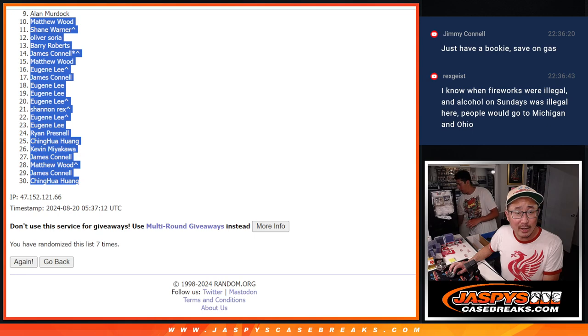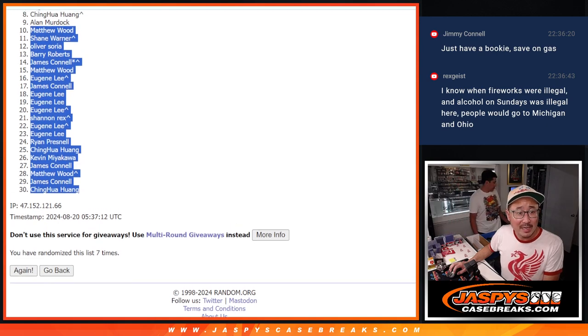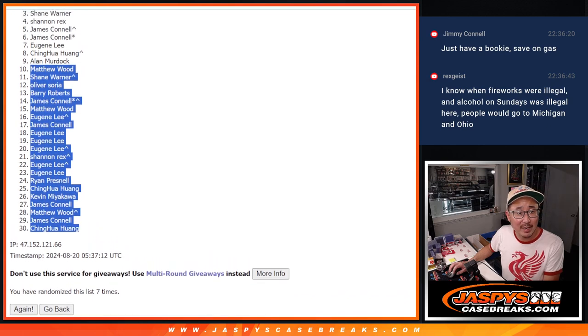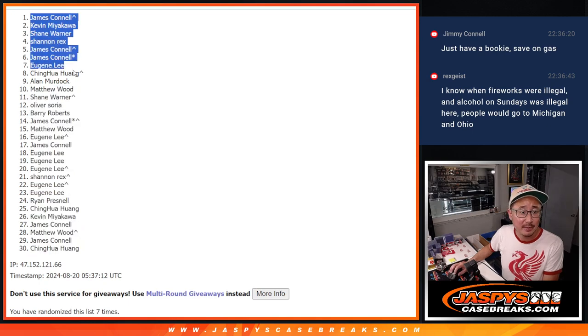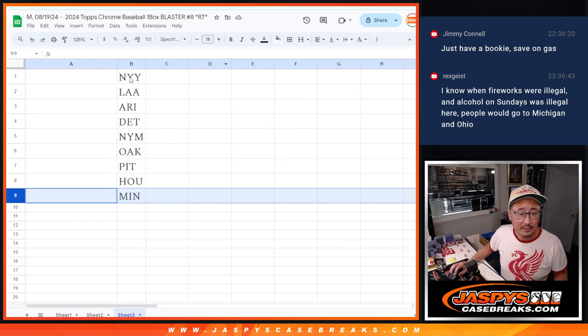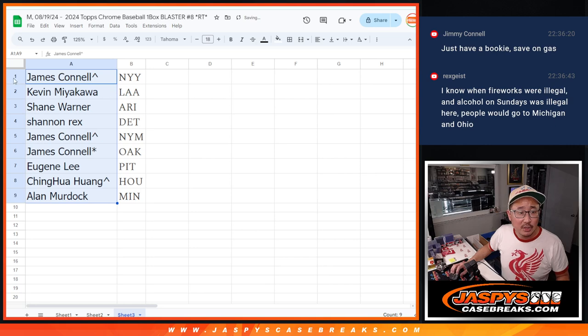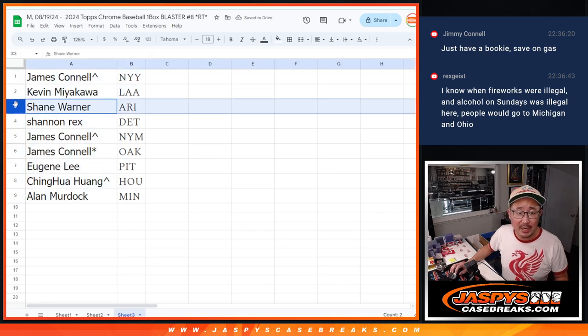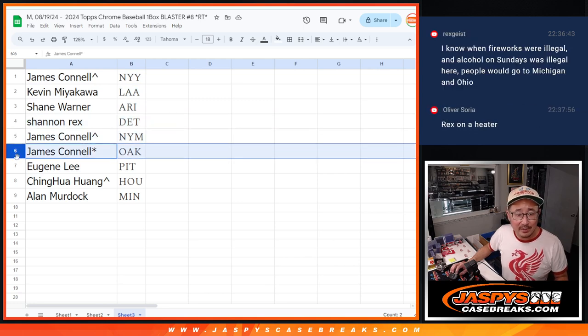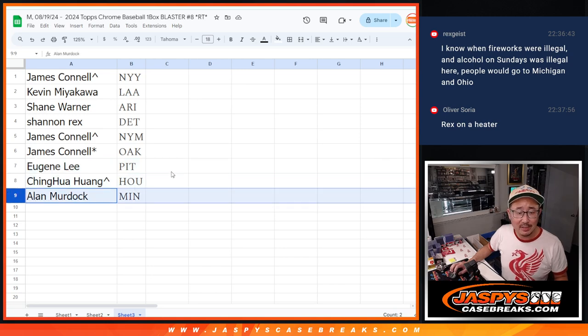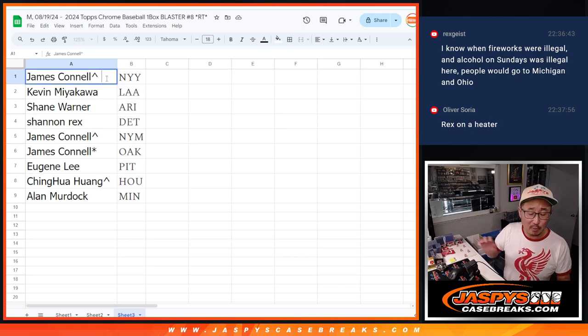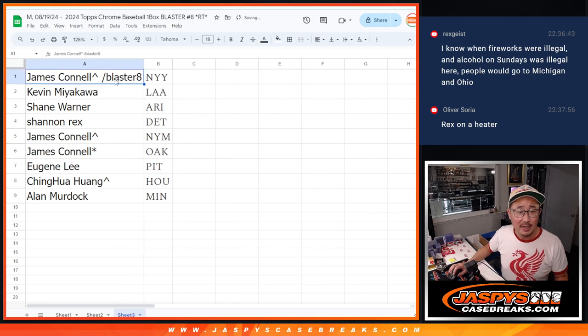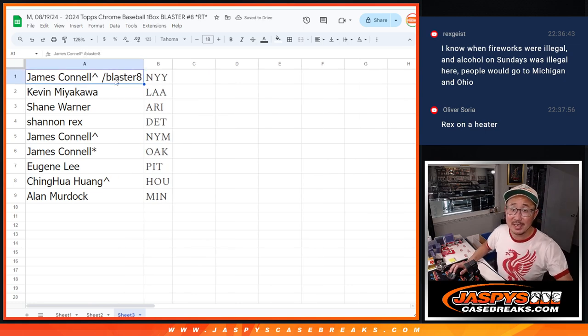Alan Murdoch, you're happy. You're in the next finest break. Huang is happy. So is Eugene. So is Jimmy. So is Jimmy. Rex, Shane, Kevin, and Jimmy up top. So here's your top nine after seven. Bang. Jimmy, you got the Yankees. Kevin with the Angels, Shane with Arizona, Rex with Detroit, Jimmy with the Mets and the A's, Eugene with the Pirates, Huang with the Astros, and Alan with the Minnesota Twins. I almost said Timberwolves for some reason. There you go. I'll see you in the next video for the break. We'll put Blaster8 next to your name so that you know that's where you won the filler. Thanks, everybody. See you in the next video. Jazby's casebreaks.com.